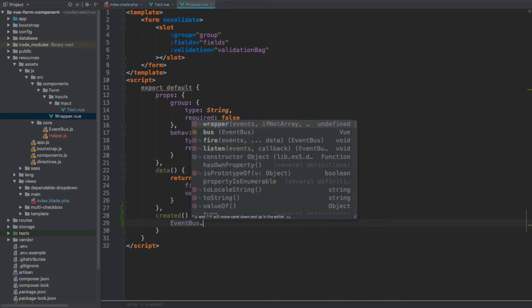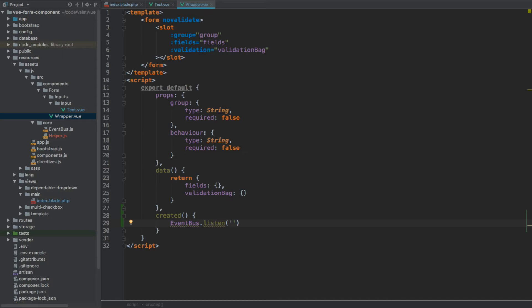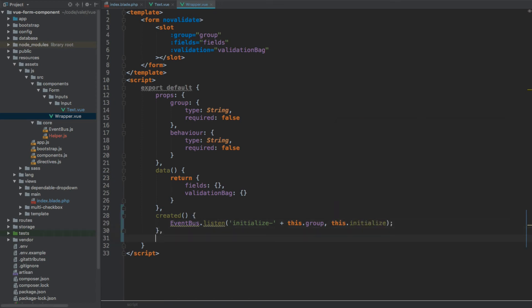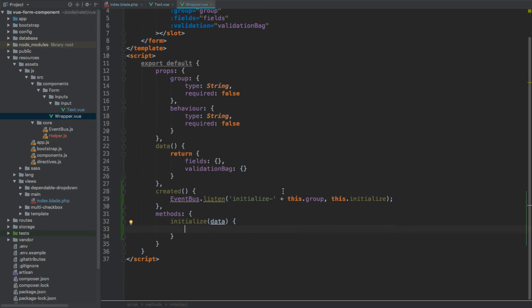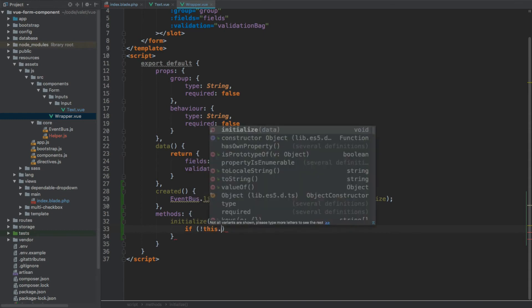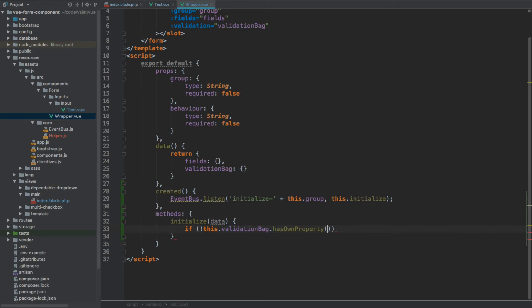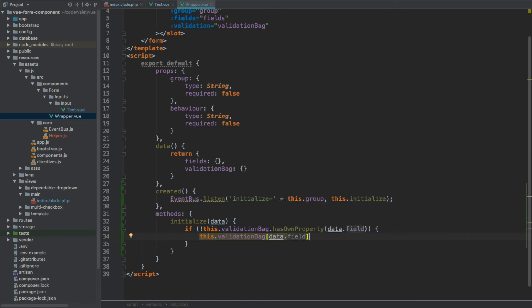We're going to register our listener from within created so it's already listening by the time mounted is called. We use event bus with the listen method, listening to the event initialize hyphen concatenated with the group name — this.group — and we delegate this event listener to the internal method called initialize. Let's create the methods object and here we start the initialize method with data as an argument. We check if this.validationBug does not have its own property data.field — if it doesn't, then we add it: this.validationBug at data.field equals data.rules.